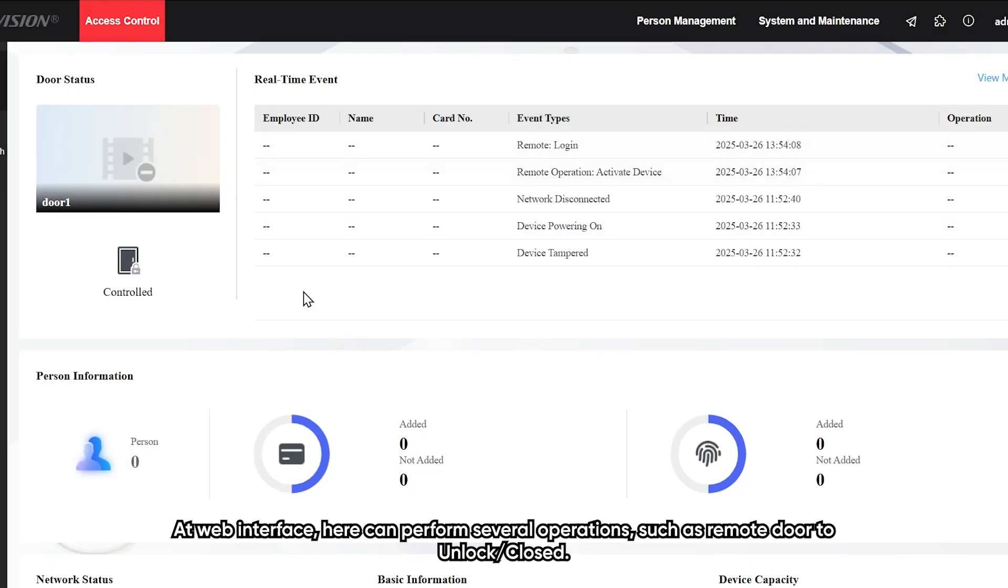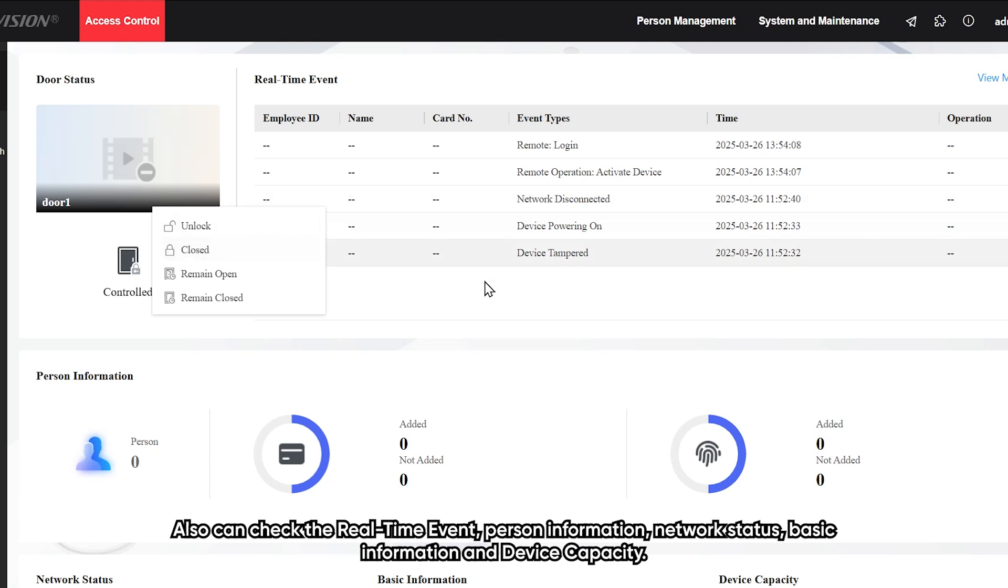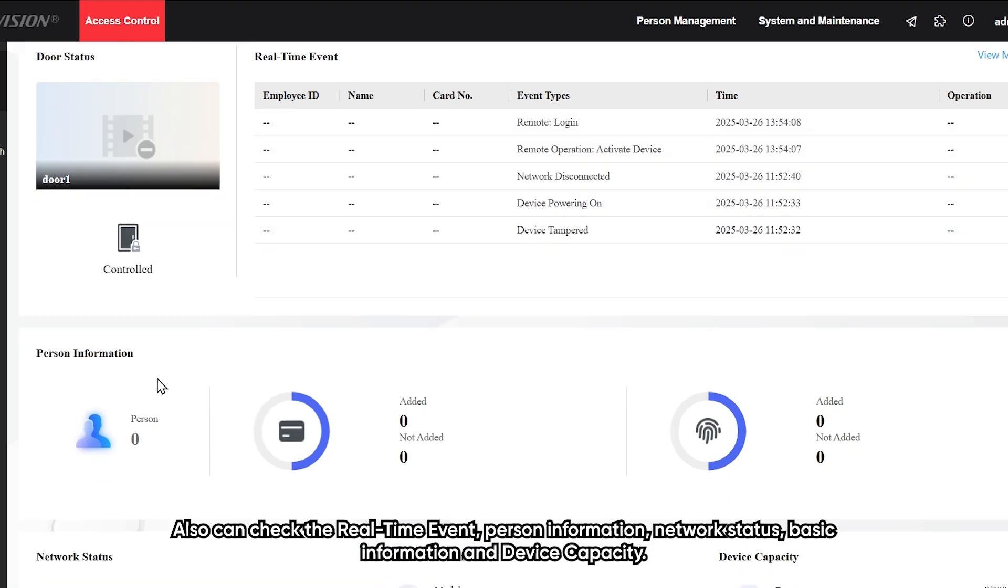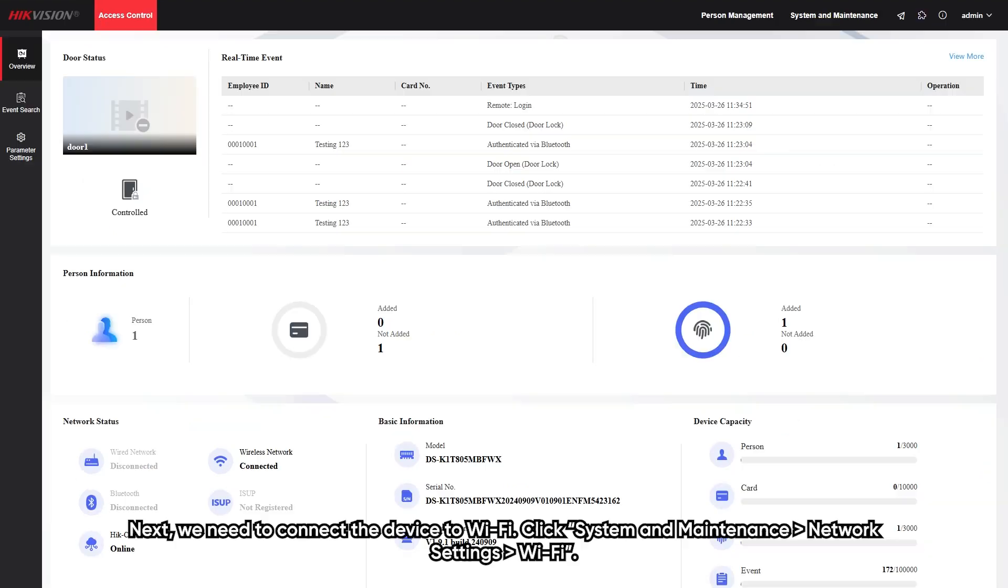At the web interface, you can perform server operations such as remote door unlock and close. Also can check the real-time event, personal information, network status, basic information, and device capacity.